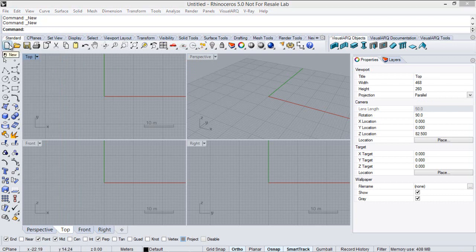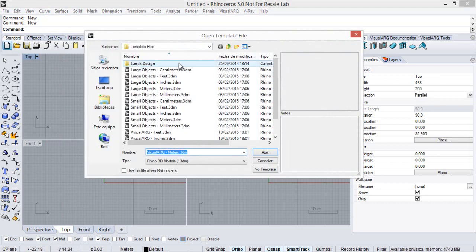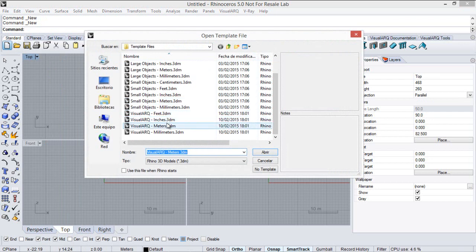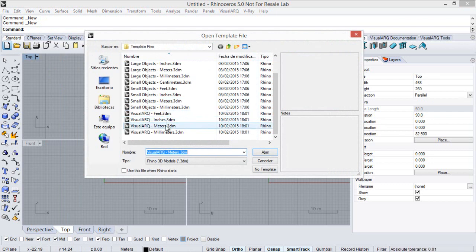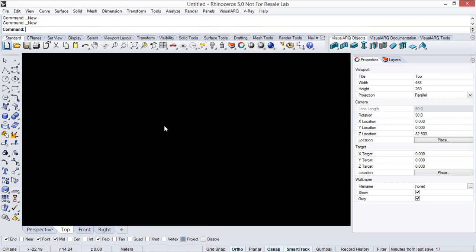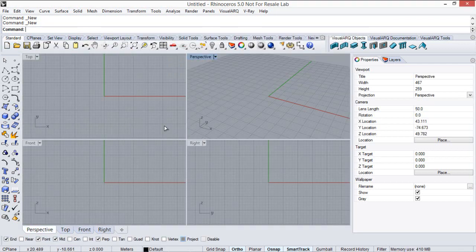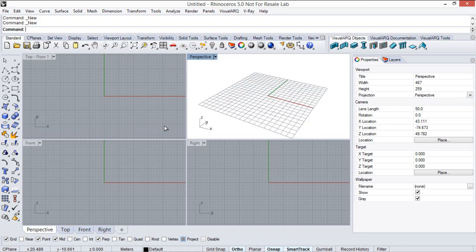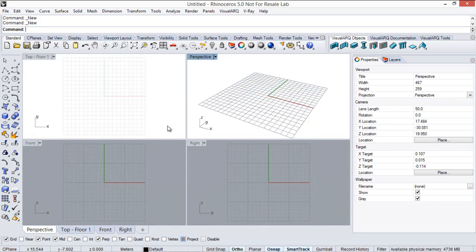Now, when you start a new document, you can use a Rhino or a visual art template. As you can see, we have four visual art templates according to different units. Let's select the visual art meters template by now, which brings the full library of object styles.